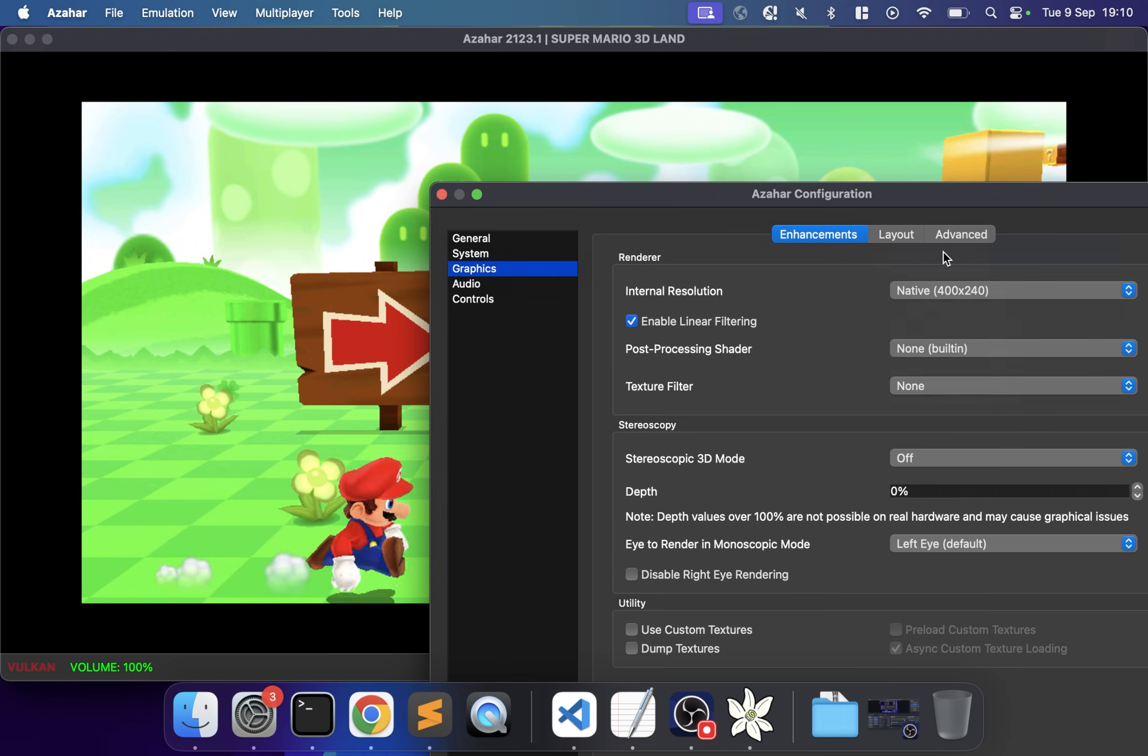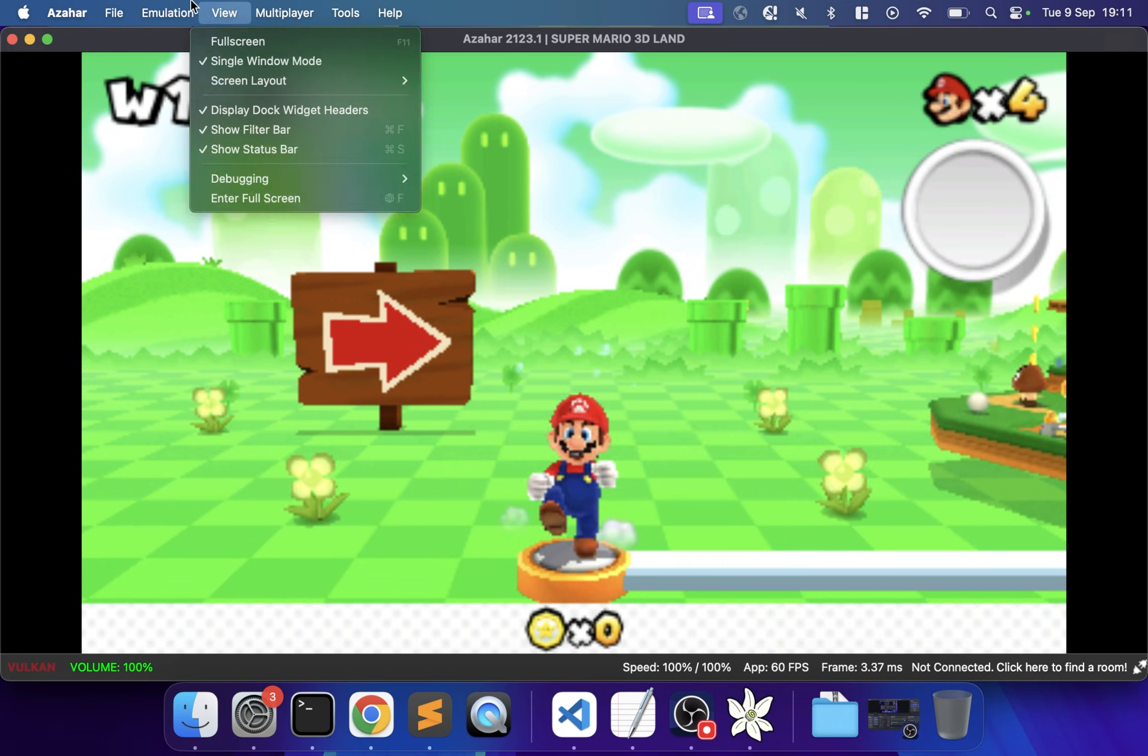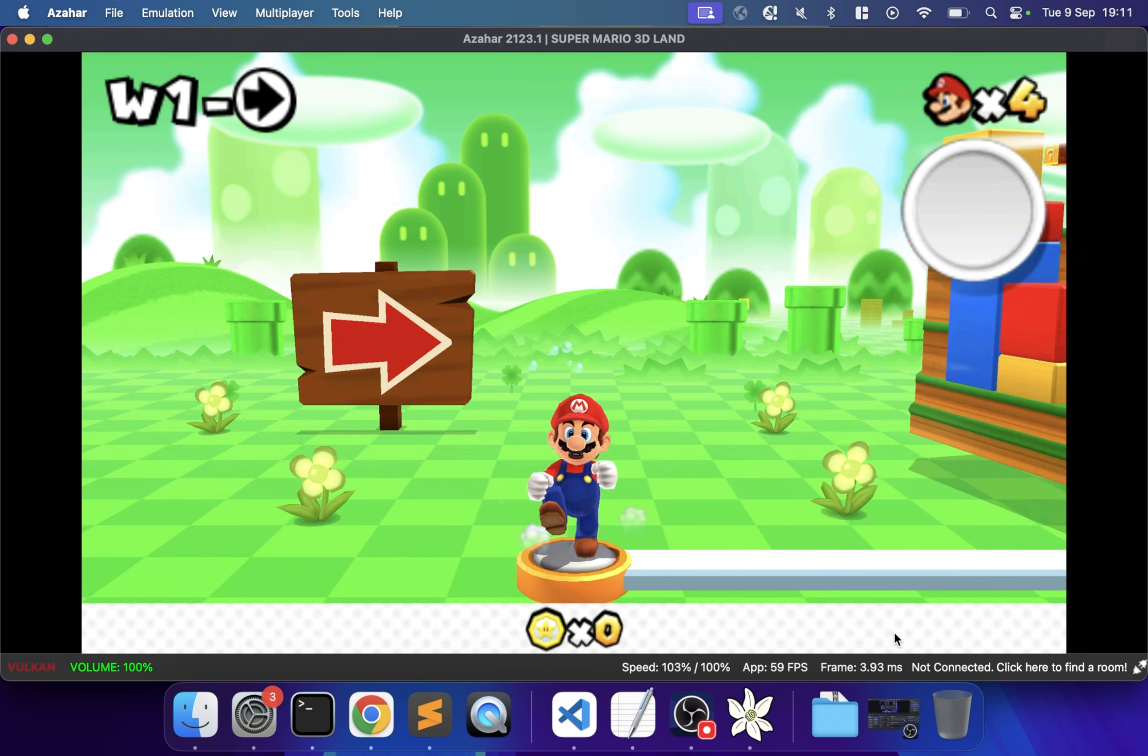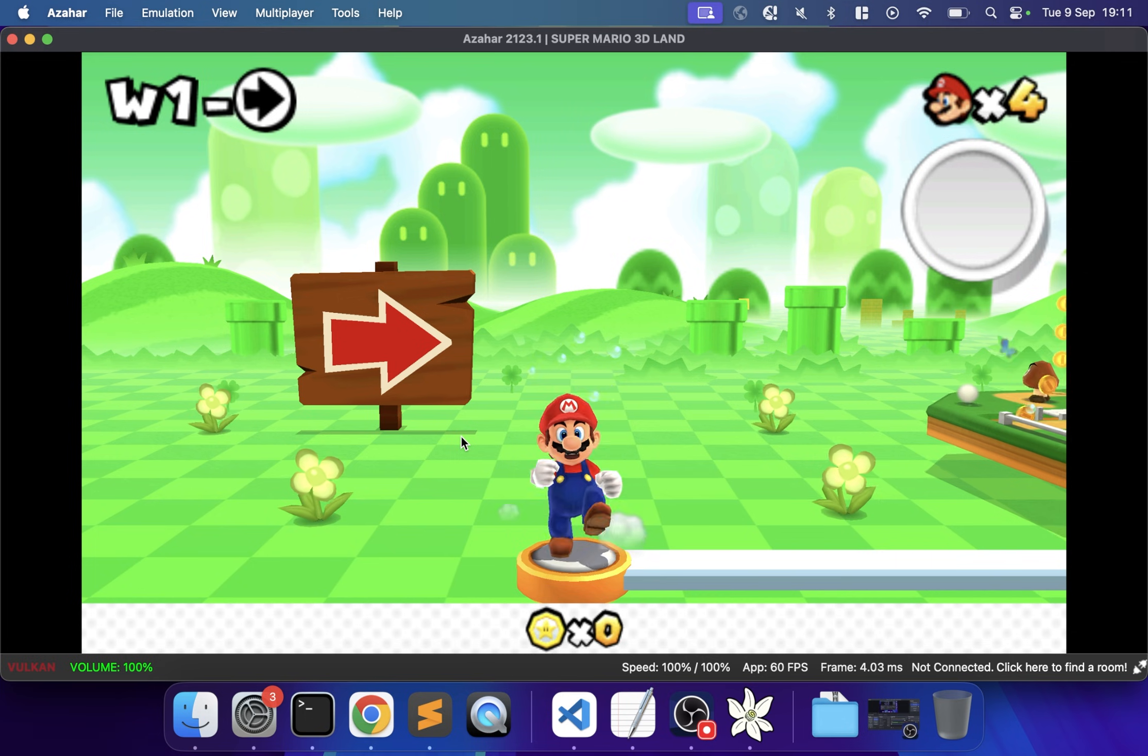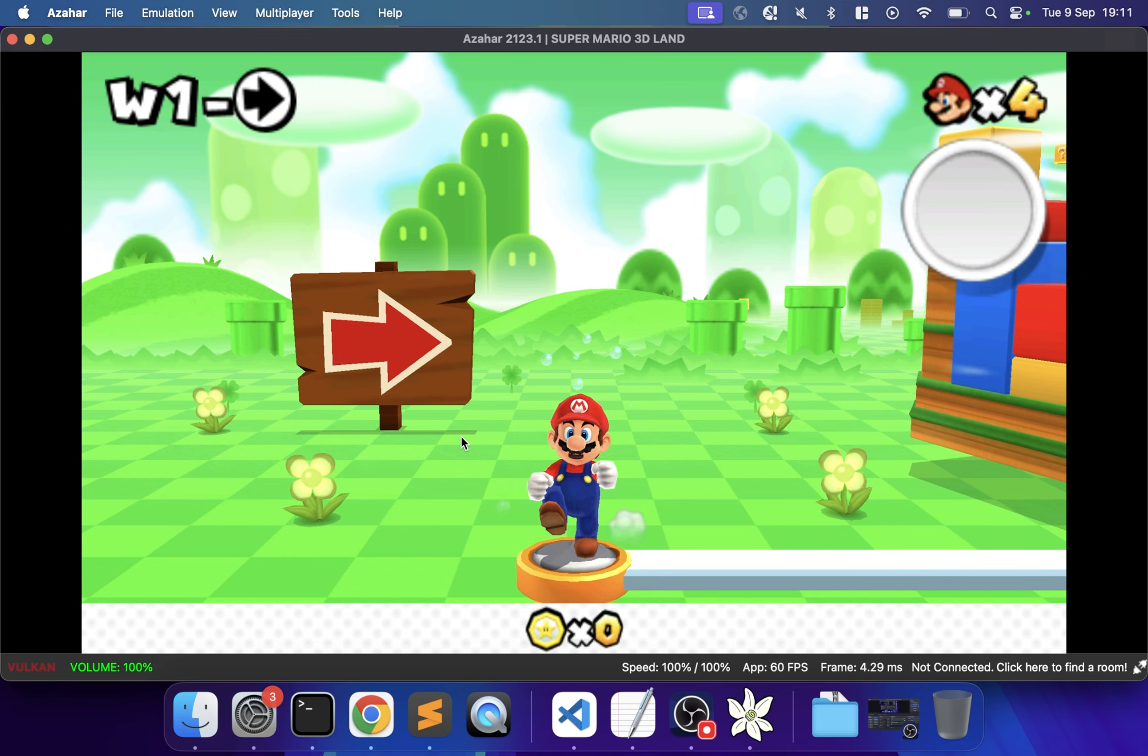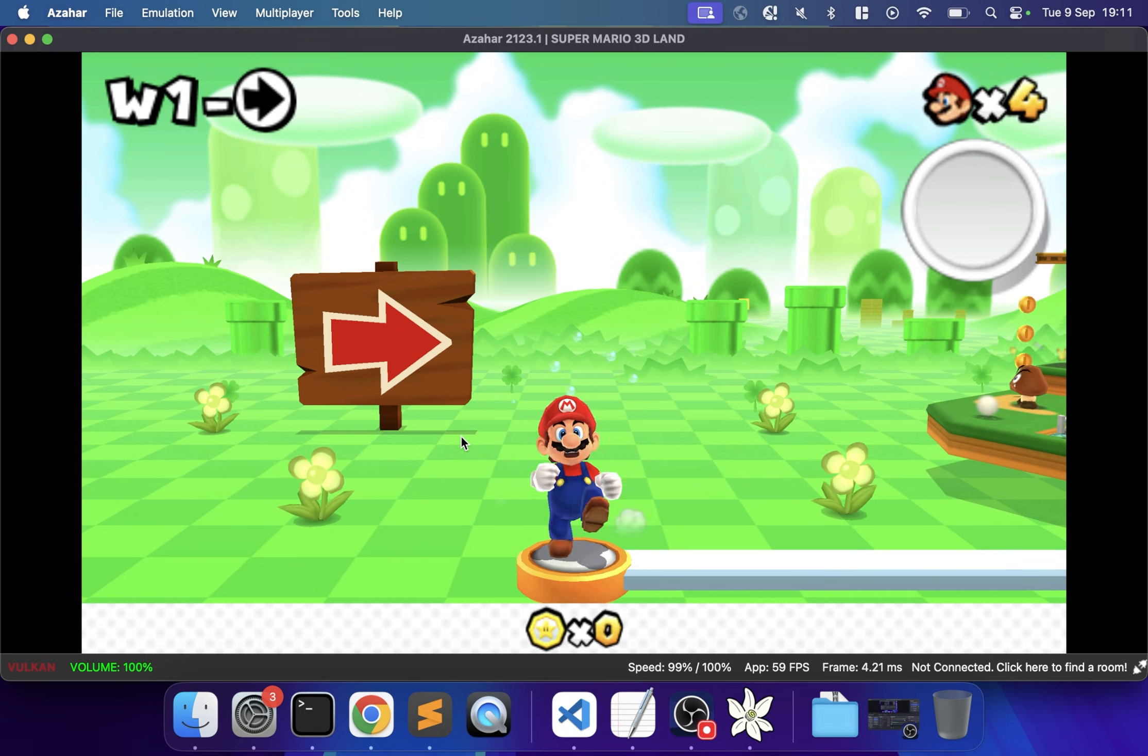Some fixed images won't change, but if you look at the arrow, on native it's a lot blurrier. I can increase it as much as I want until performance drops. That's how you set up the Azahar emulator on your Mac to play 3DS games. If you have any questions, comment below, hit that like button, subscribe, and hit the notification bell. I'll see you in the next emulation video, take care, bye.